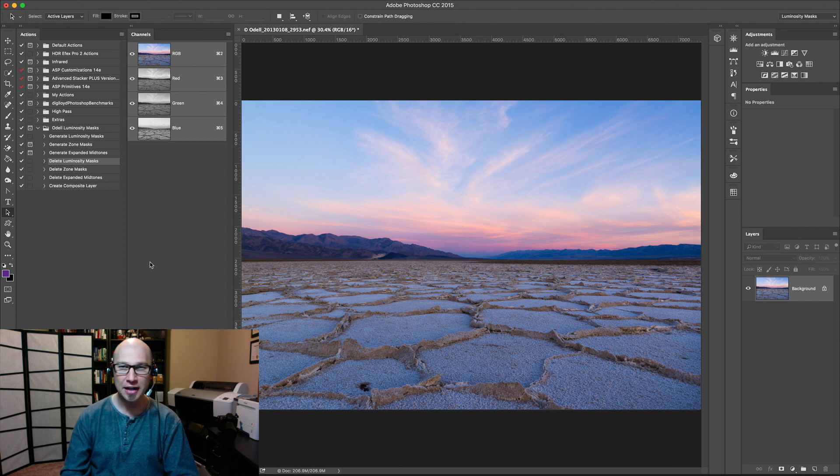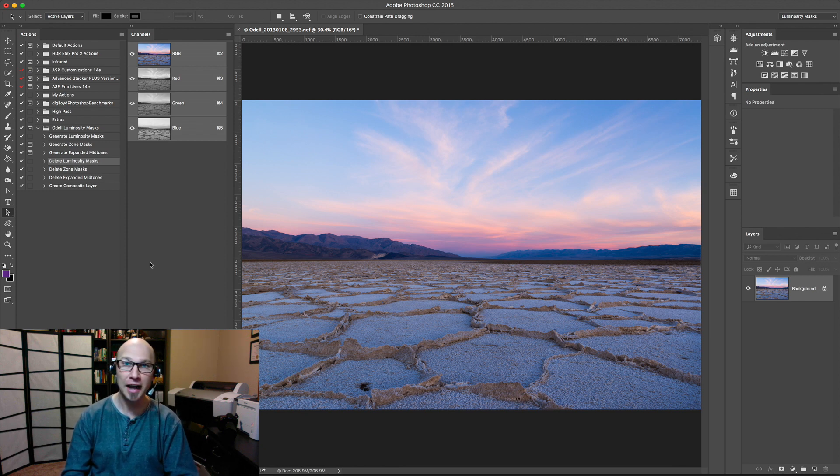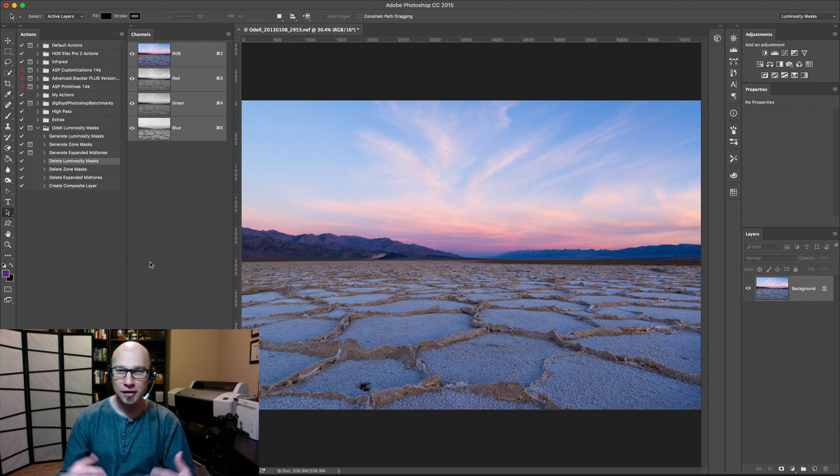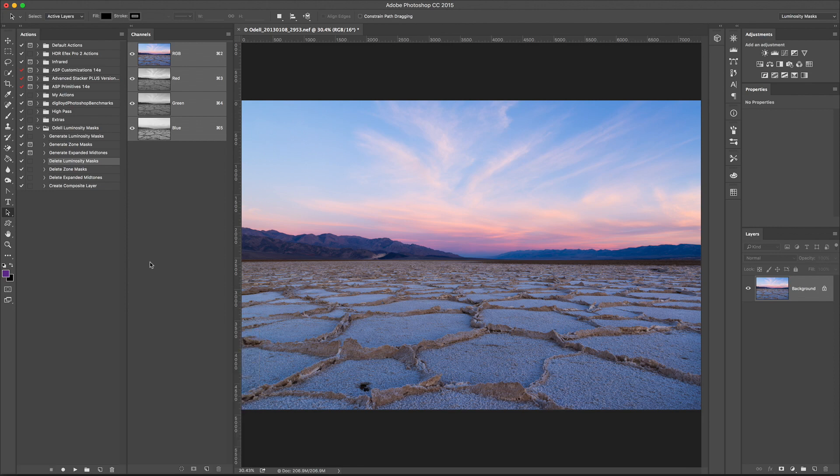And so for an example today, I've got this image that I took a few years ago. This is out in Death Valley National Park in California, and what I'm going to do is talk about trying to adjust it with Curves.